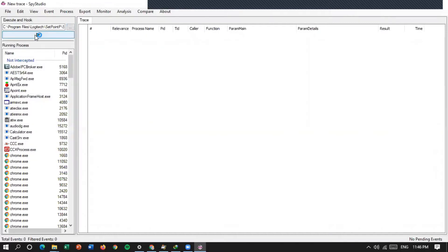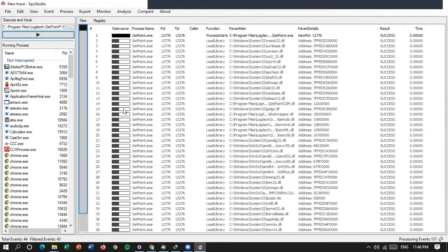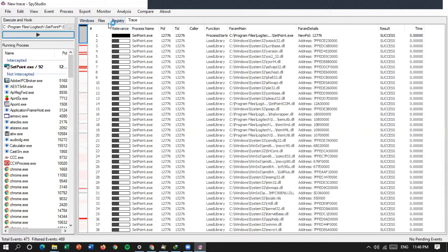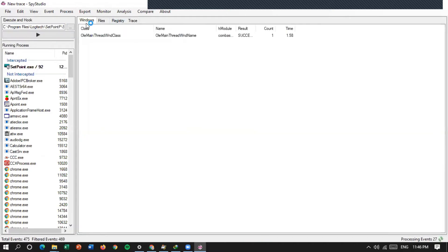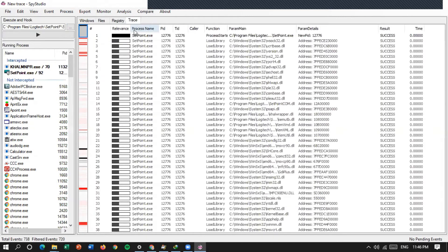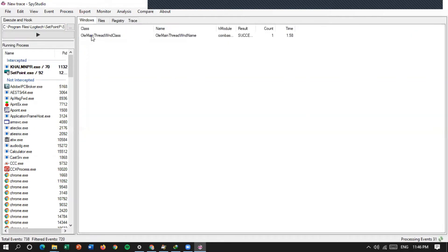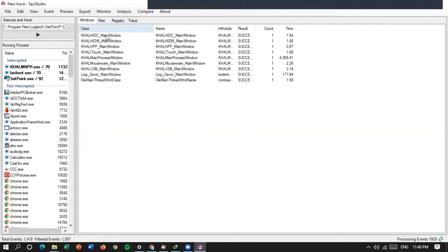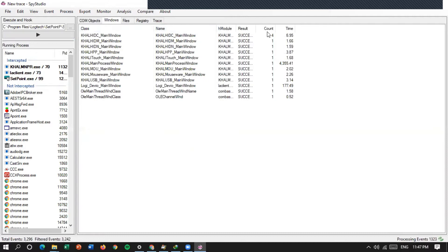Sekarang, jadi di sini ada empat ya, ada Windows, ada File, ada Registry, ada Trace. Kita masuk ke Windows dulu, di sini ada dua class. Di sini ada class name, Xmodule, Result, Count, Time.